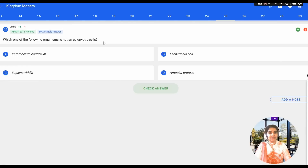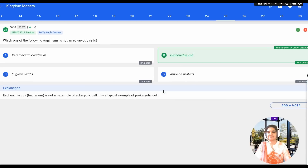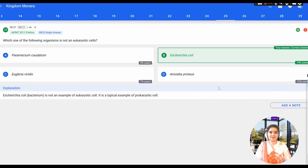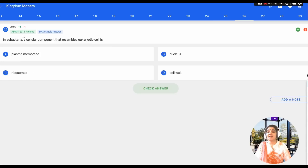The next question: which organism is not a eukaryotic cell? Options: A) Paramecium caudatum, B) Escherichia coli, C) Euglena viridis, D) Amoeba proteus. Paramecium, Euglena viridis, and Amoeba proteus are all eukaryotes belonging to protozoa. However, Escherichia coli is a bacterium and a prokaryote, so the answer is Escherichia coli, which does not contain a true nucleus.